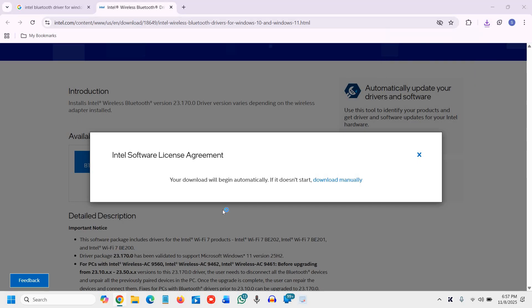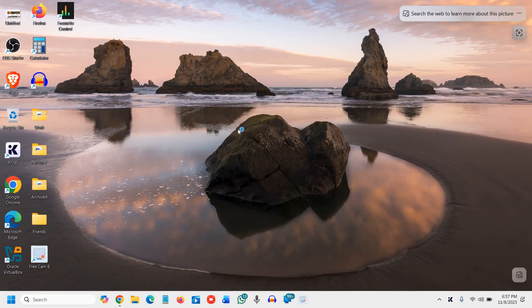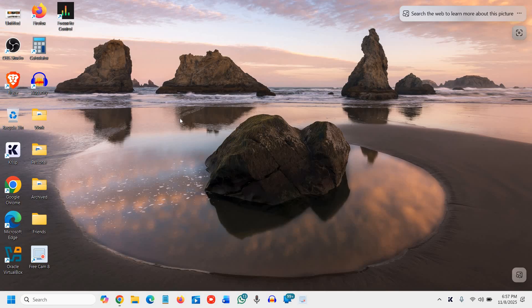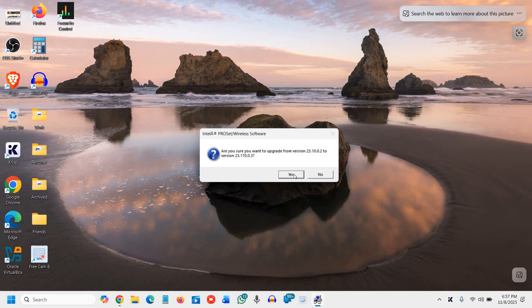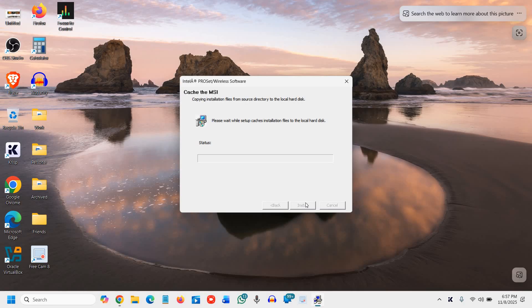Now I'll open it. And I'll say yes. Very soon, we will have a new window on the screen. Now it says, are you sure you want to upgrade from, since I already have it, now it's asking me to upgrade from version. I'll say yes. And the new window will appear. I'll click on next.